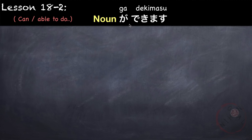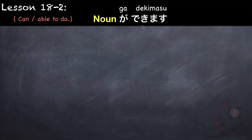We can also express being able to do something by using nouns with the pattern: noun ga dekimasu. But we cannot use just any noun — we usually use nouns that can act as a verb by adding suru or shimasu. So suru is the dictionary form and shimasu is the masu form, meaning 'to do' or 'to play.' For example, tenisu — if we want to make it into a verb we add o suru, or sometimes remove o and just say naninani suru or naninani shimasu.